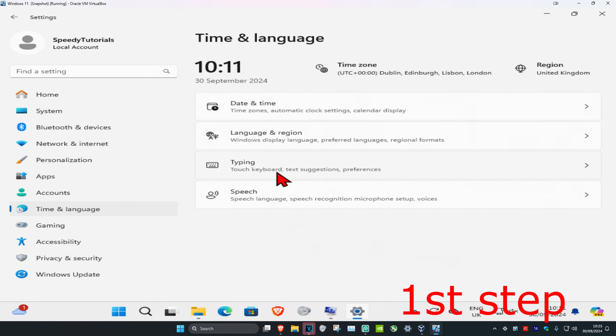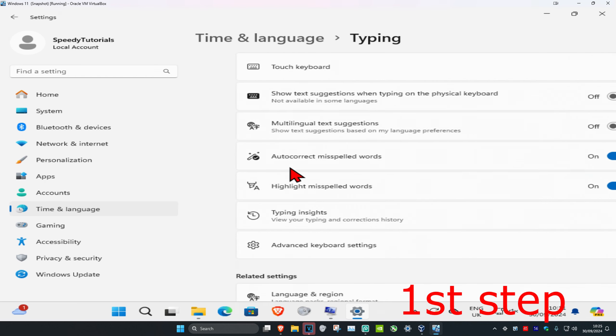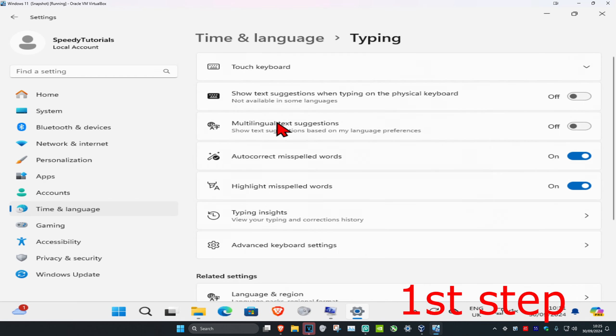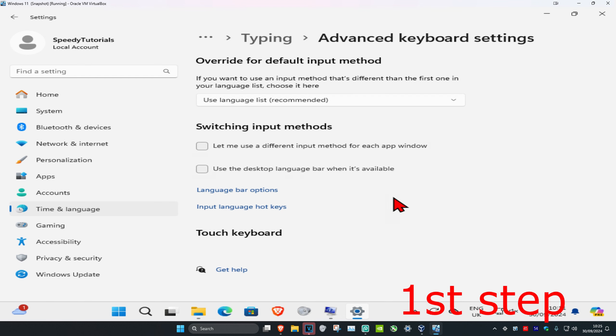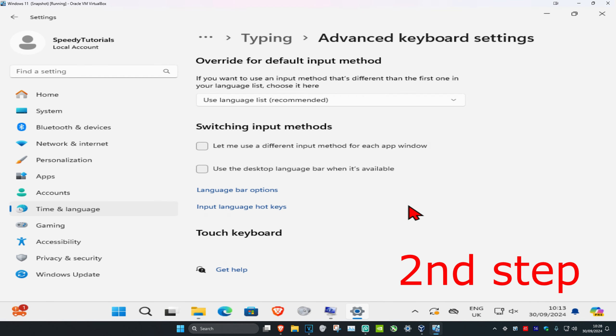And then you're going to click on typing. Once you run this, you're going to scroll down and then click on advanced keyboard settings. And now this will come up.